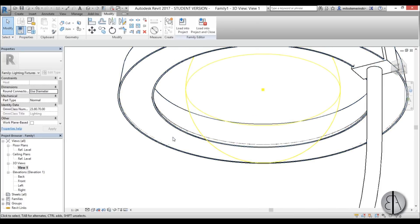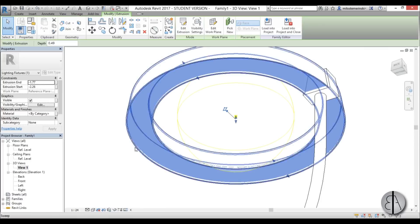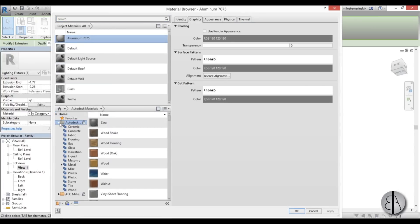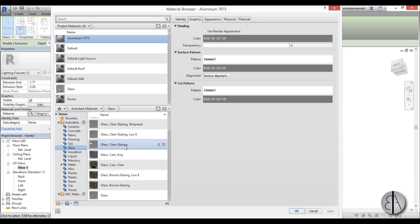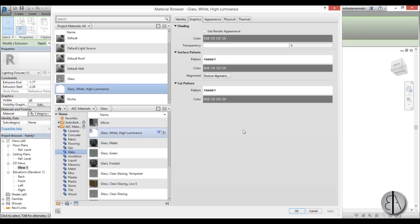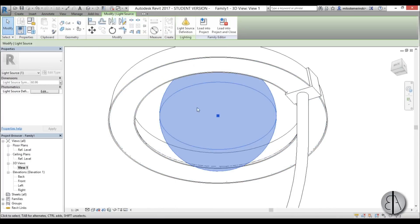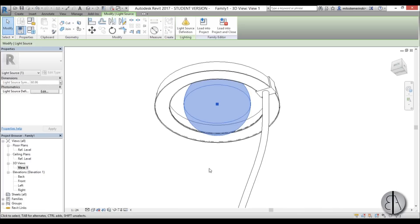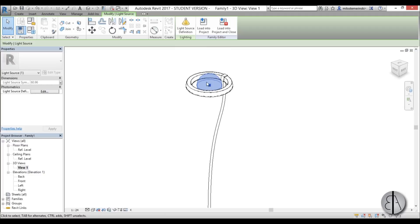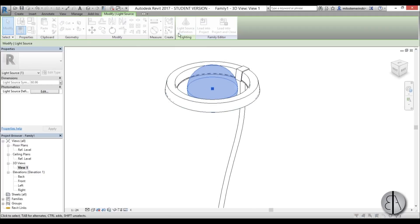Now I'll select the diffuser and add its material — this is the crucial point. I'll go to the AEC material library, go into glass, and choose 'Glass White High Lumens.' That's actually a glowing material so the diffuser will glow in renders. The glow comes from this material, while the photometry file handles the actual light casting — those are two separate things.